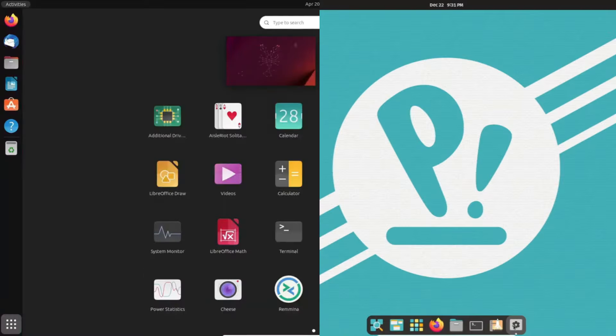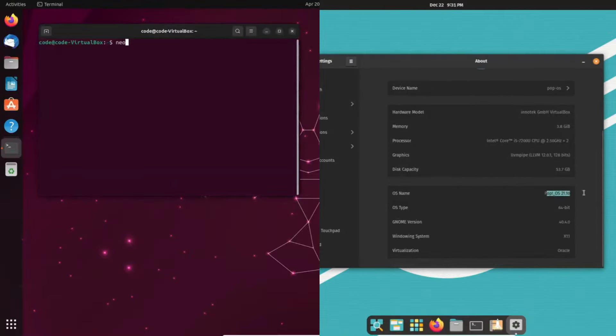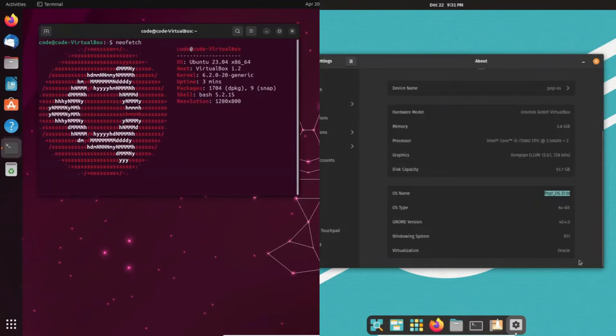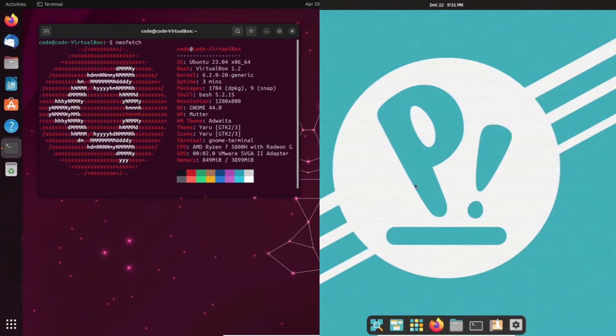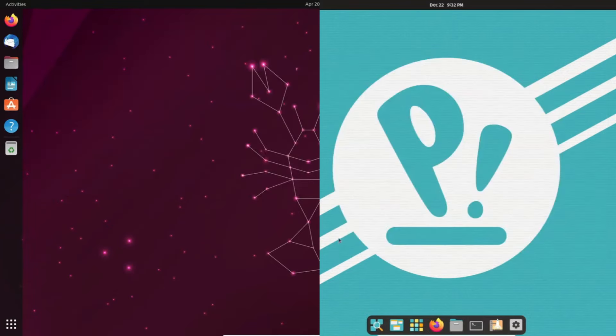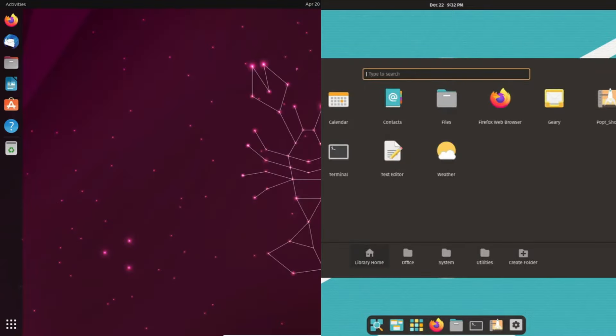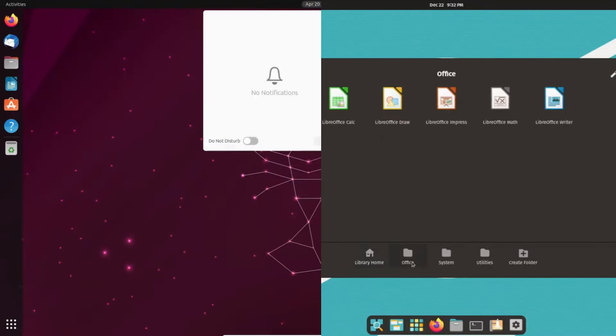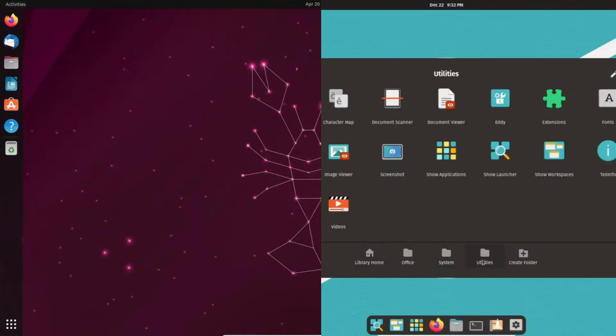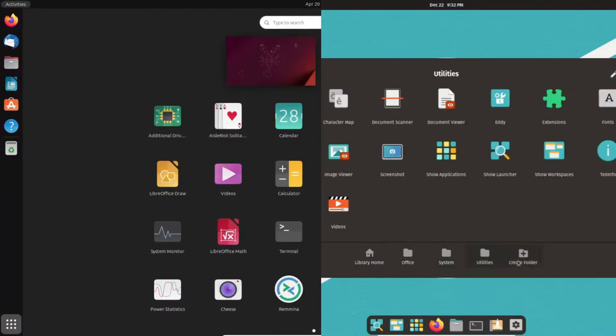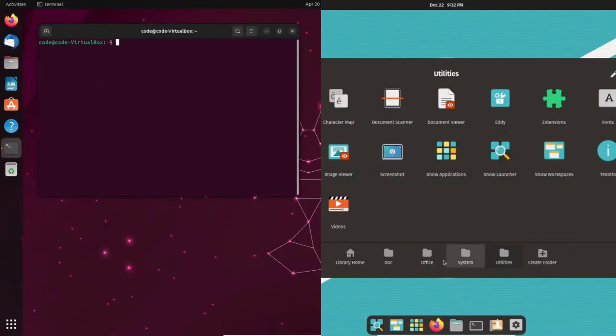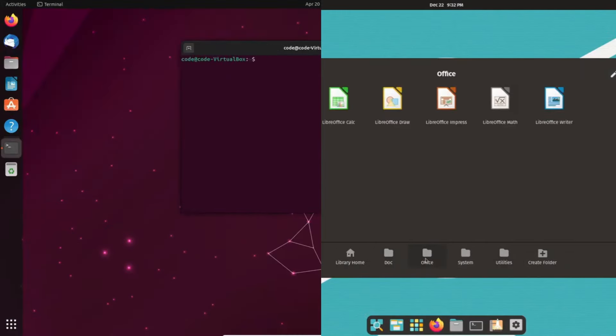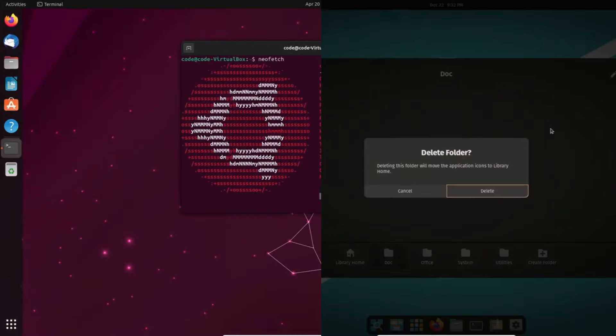As we near the end, let's recap our insights. PopOS and Ubuntu each have their strengths. PopOS offers a tailored experience with a focus on aesthetics and modern workflows. Ubuntu, a stalwart in the Linux world, prioritizes flexibility and stability. The choice ultimately depends on your priorities and preferences. So, which one resonates with you? Let us know in the comments below.